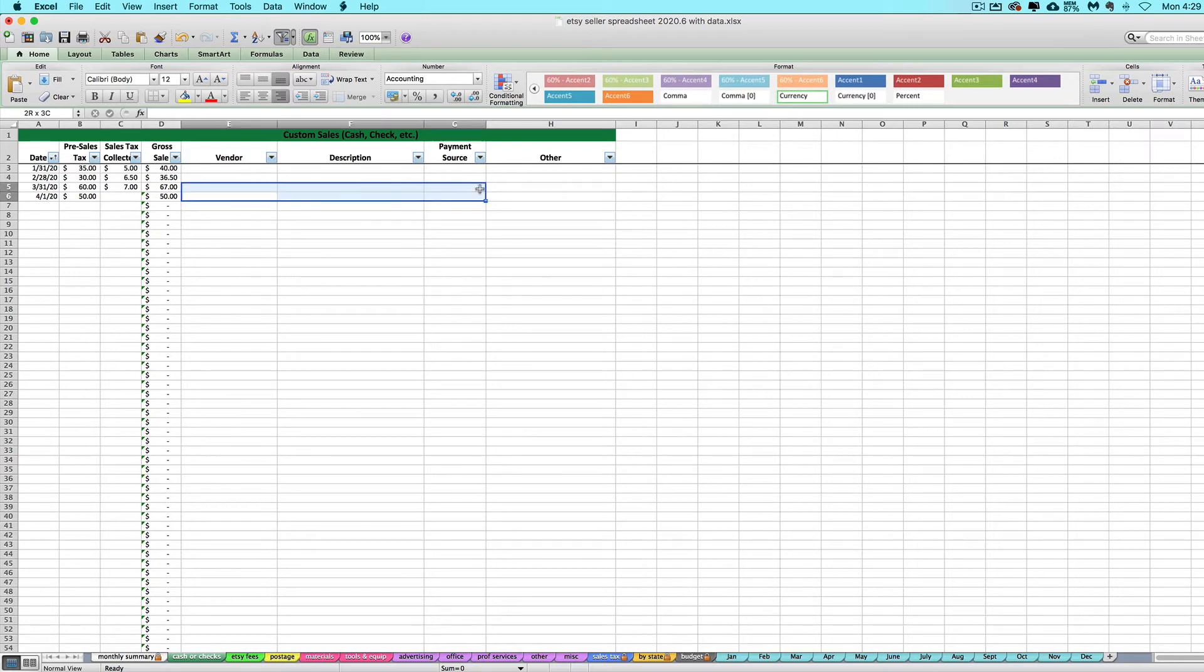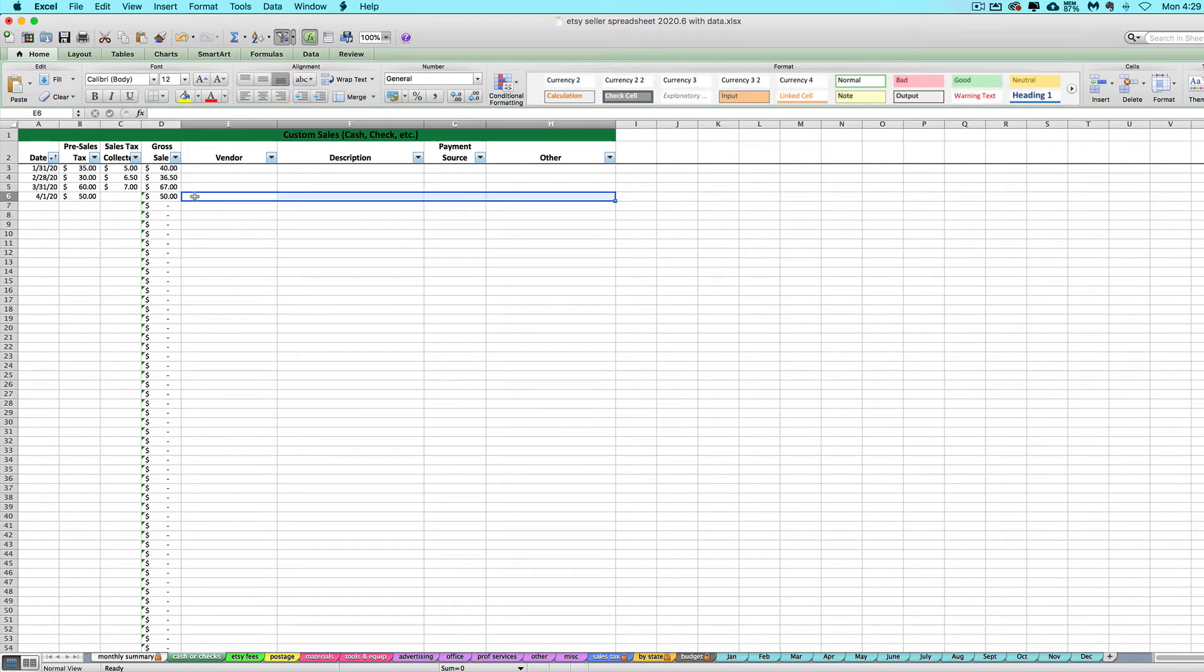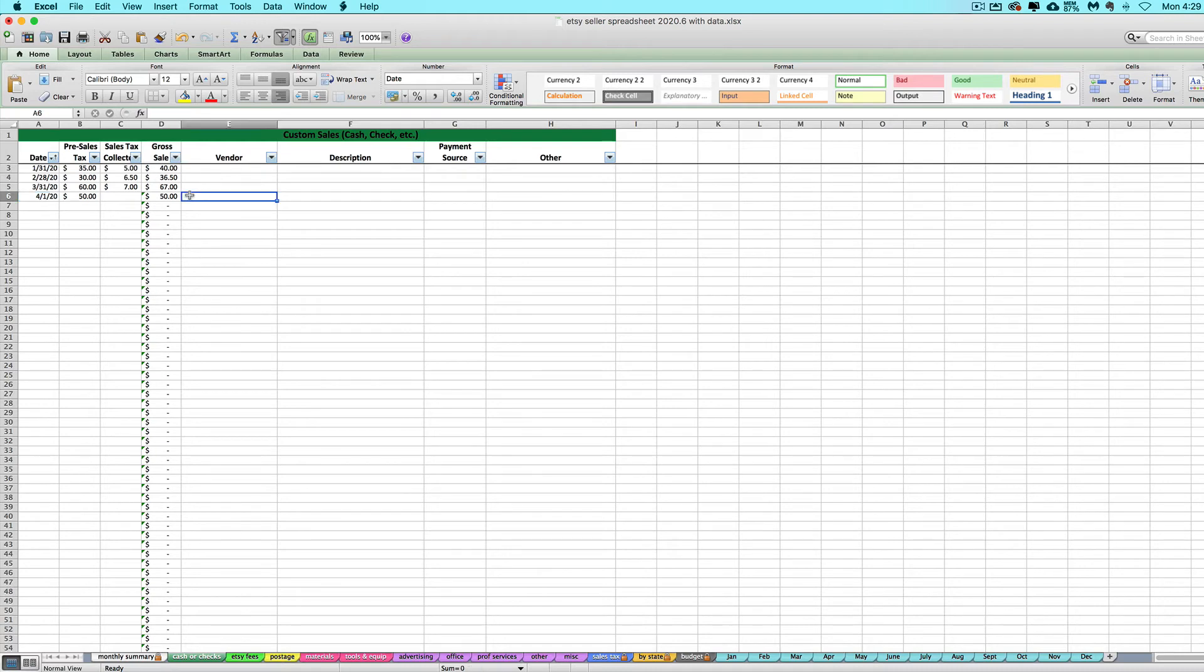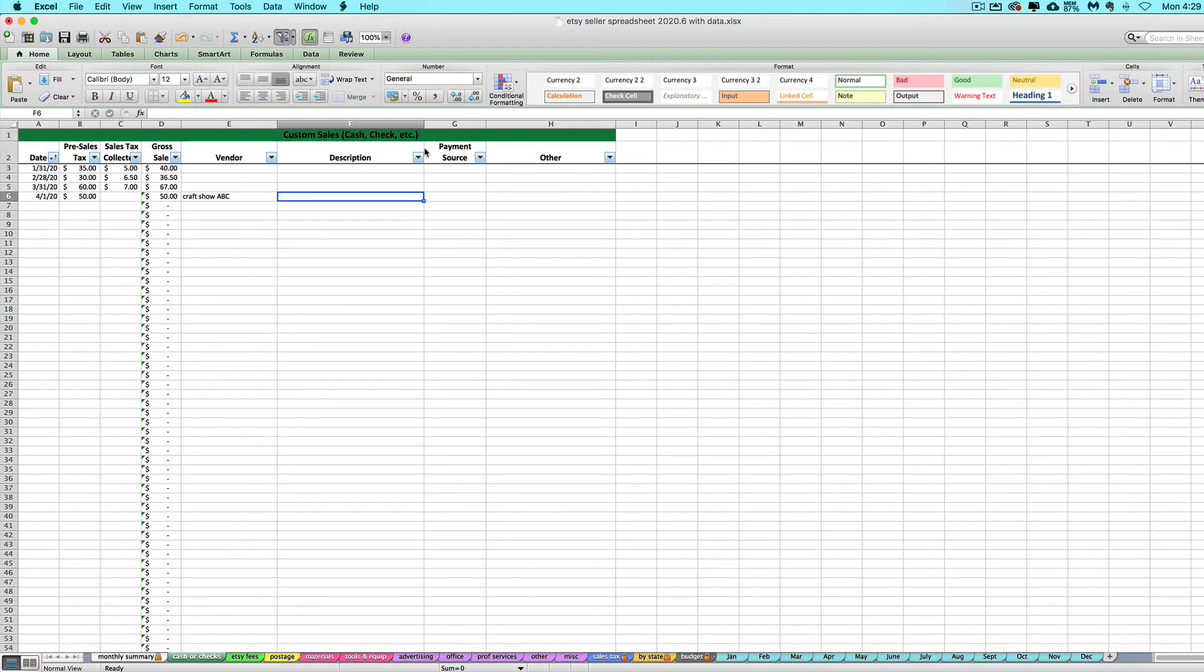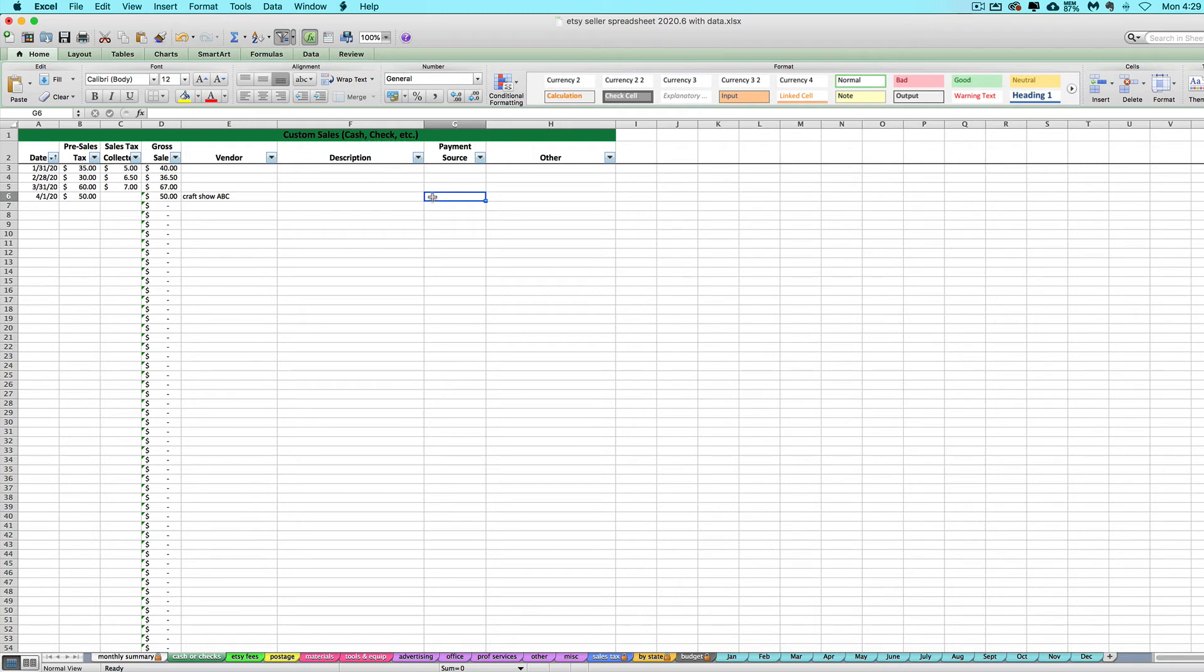That's how you use that cash or check tab. You can enter in the rest of this stuff as you want. The important stuff is really just the date and the amount of money. But you can put like what craft show you were at, a description of the sale if you want. Maybe you want to keep track of what you sold or who you sold it to, the customer, whatever you want, payment source. Maybe if you want to put like cash, check, square, swipe, whatever. And then anything else that you may want to record regarding that sale.